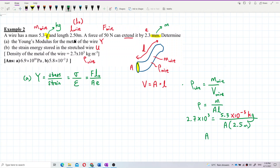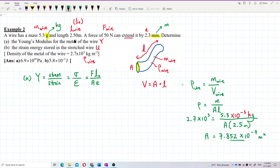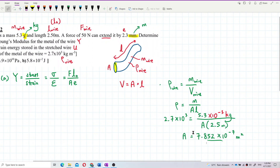So we can find the cross-sectional area. The result is 7.852 × 10⁻⁷ square meters. We now have the cross-sectional area derived from the density.